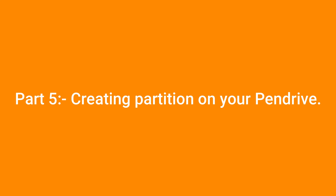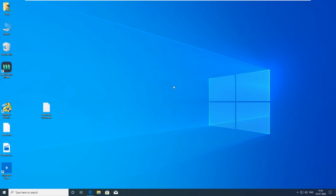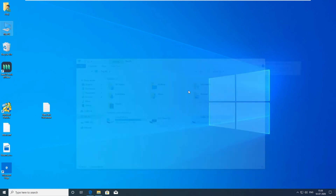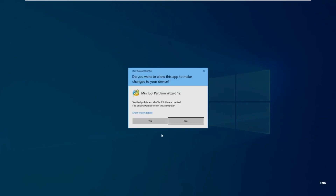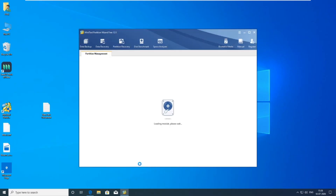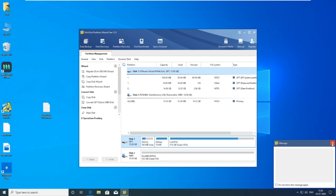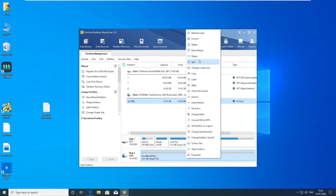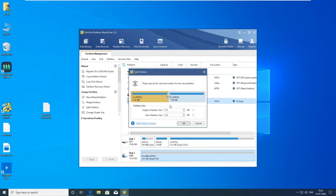Part 5: Creating a partition on your pendrive. Open MiniTool Partition Wizard. Now right click on your pendrive then select 'Split'. Now select the space then click on 'Apply'.